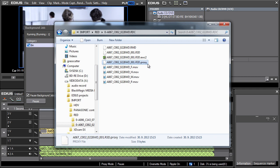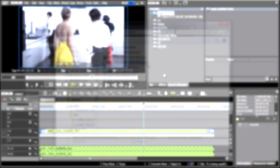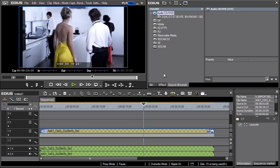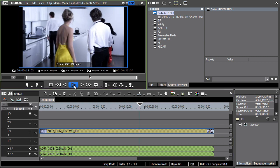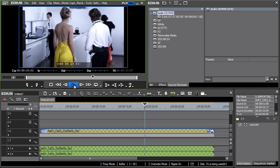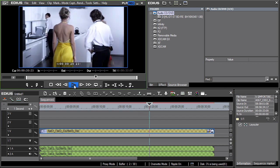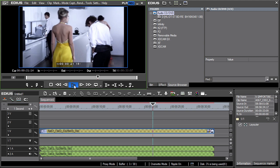After creating proxy files, the video can be viewed in the preview window in real-time. Note that on the timeline, the video is covered with a transparent checkerboard, which signals working in the proxy mode.